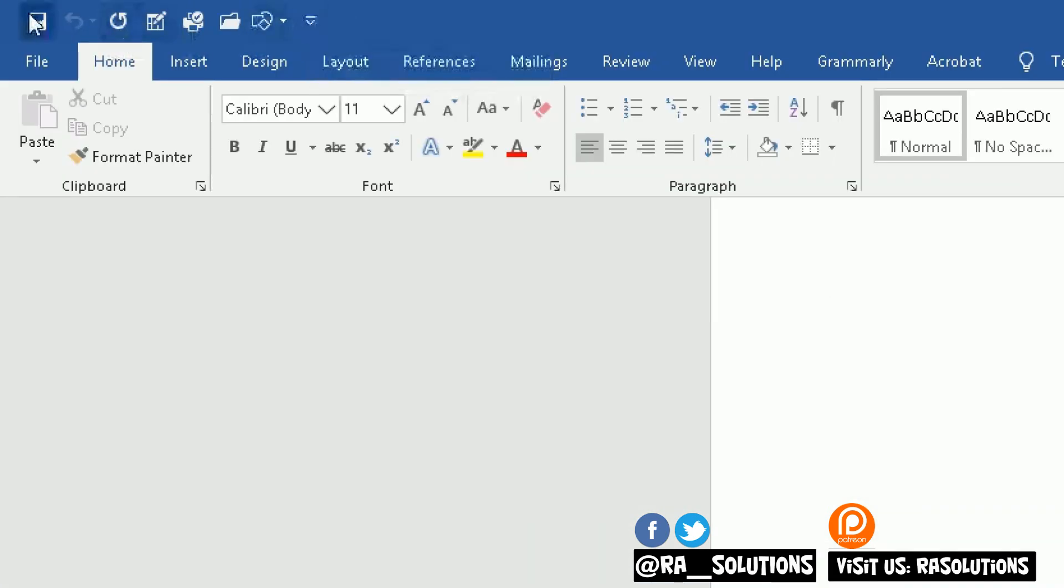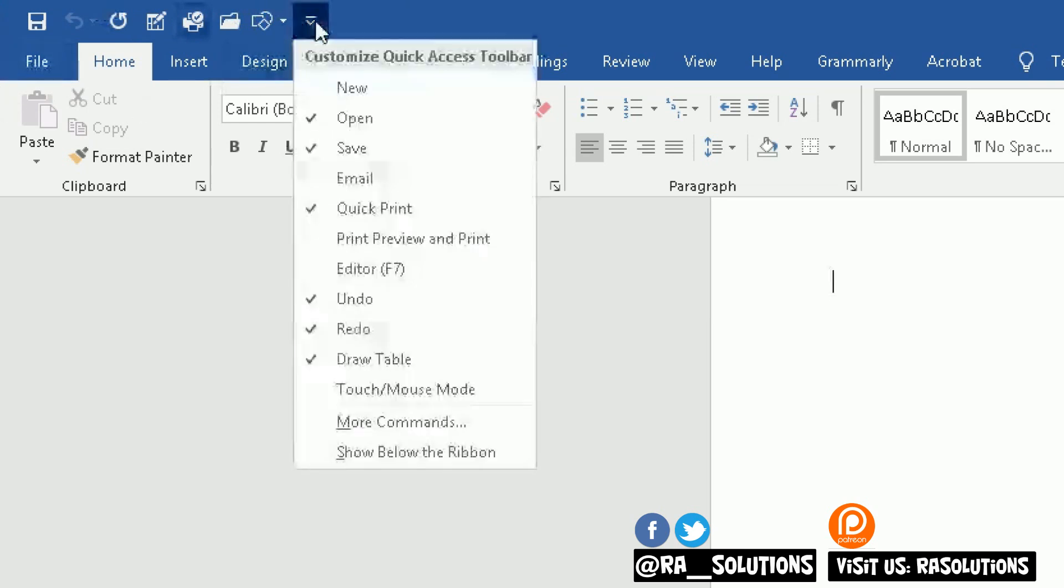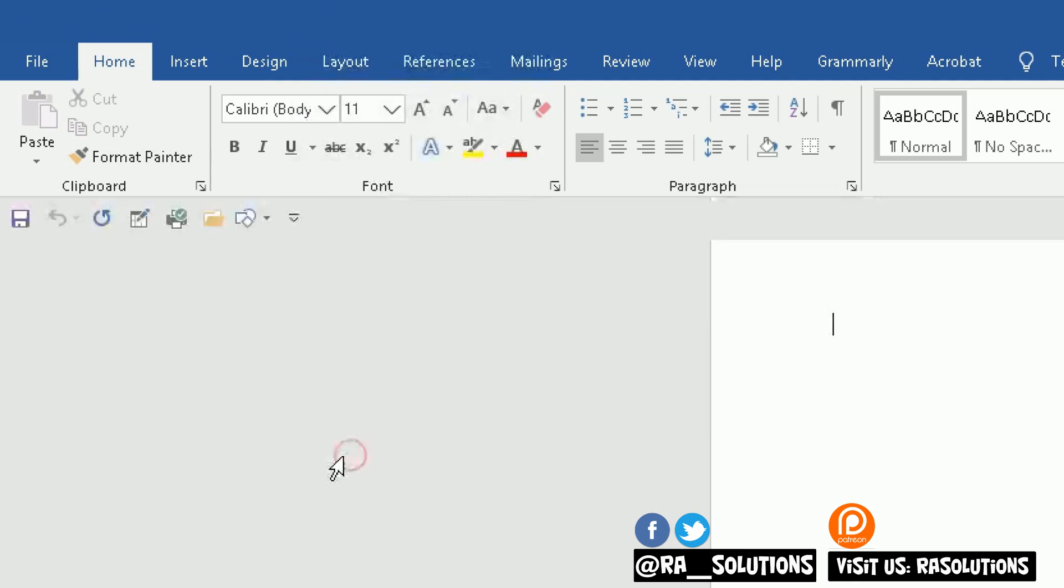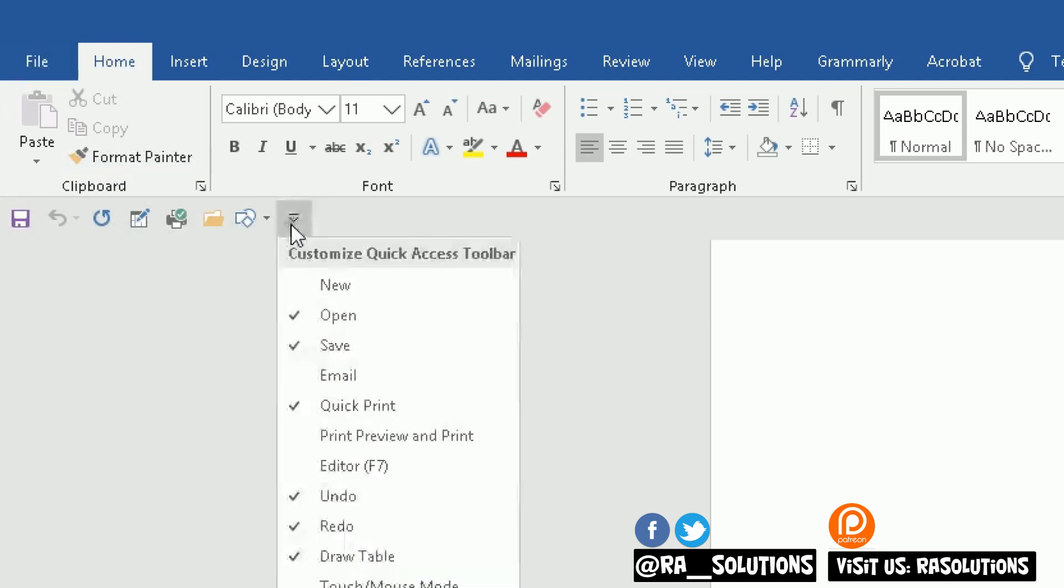Another thing you can do, currently this quick access toolbar is above the ribbon. If I click on here, I can click it so it's below the ribbon as well. Instead of being at the top, it's now just below my ribbon. But I'd like this quick access toolbar to be above the ribbon. So I'm going to click on that.